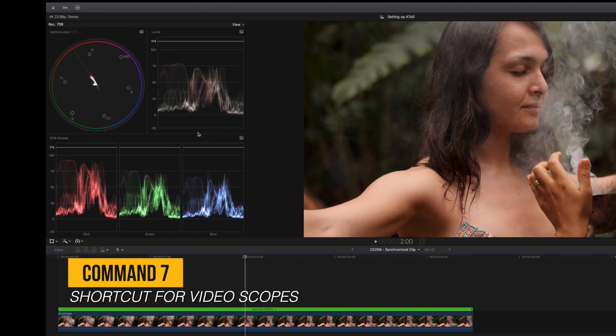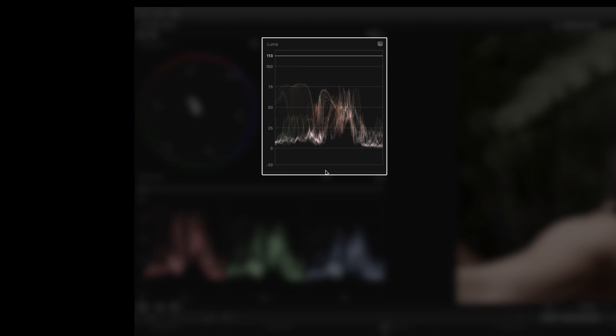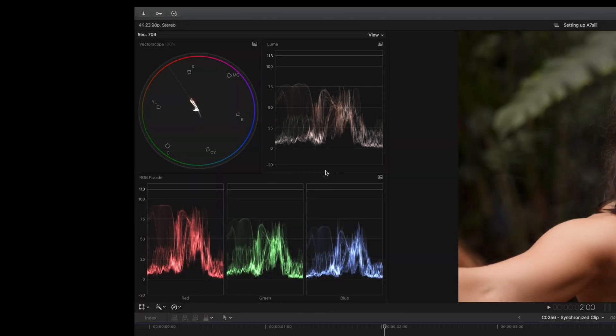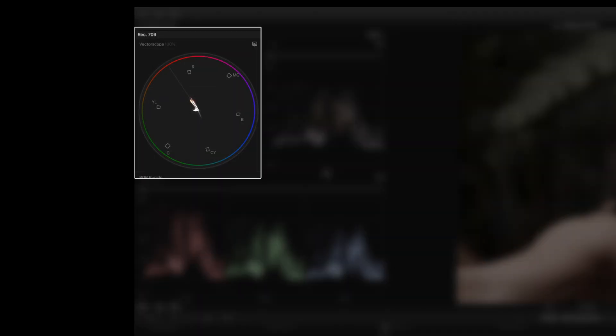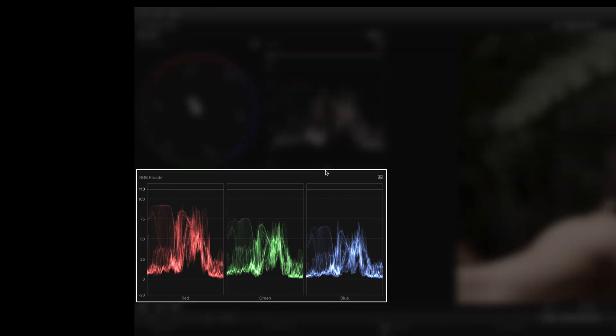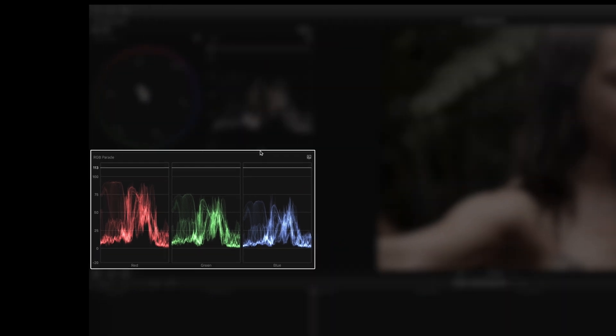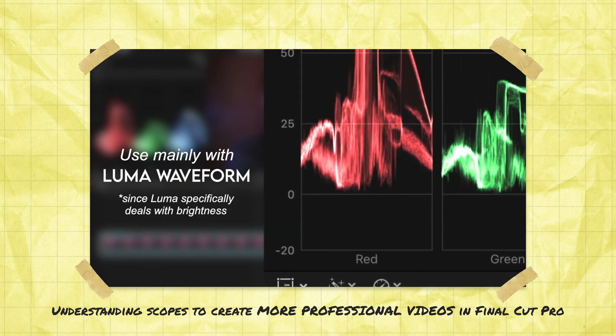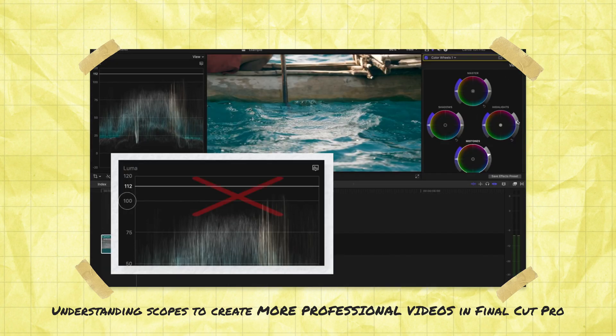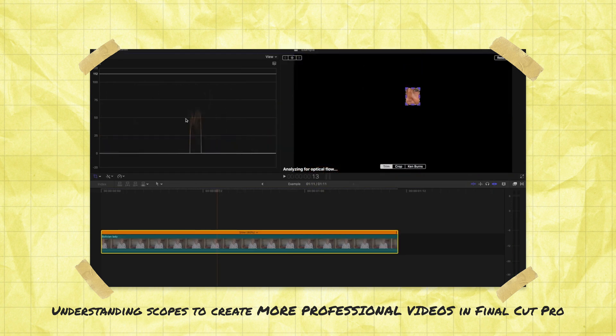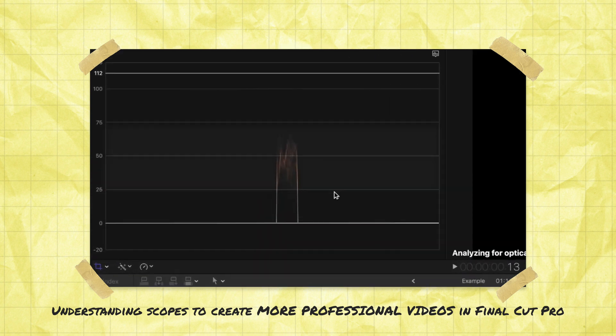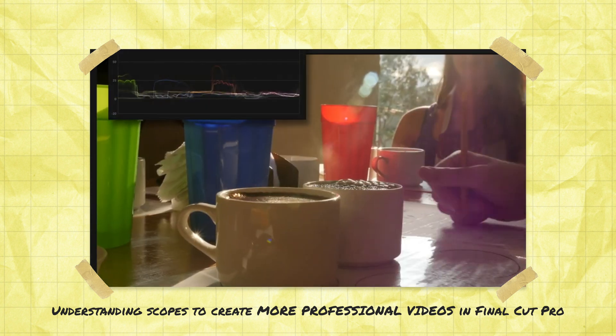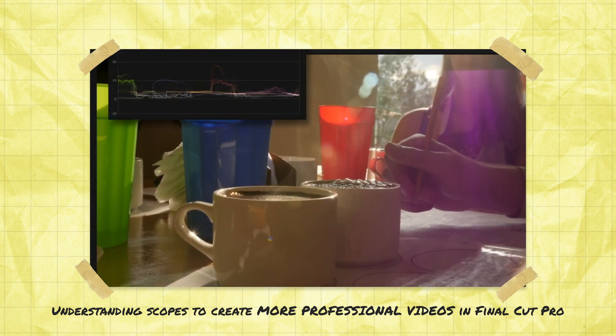We're going to use the Luma waveform to check if our shot is exposed correctly, the vectorscope to see if our skin is accurate, and the RGB parade to help us balance our colors. If you're not sure how to use these, I created an in-depth tutorial which should help you out, which I will link above and in the description.